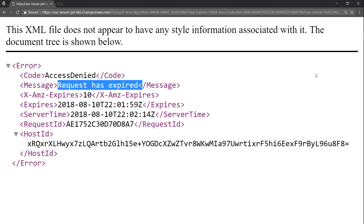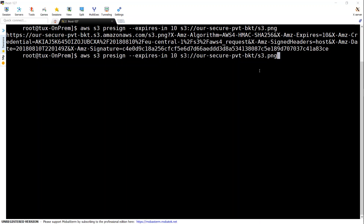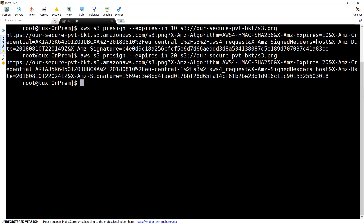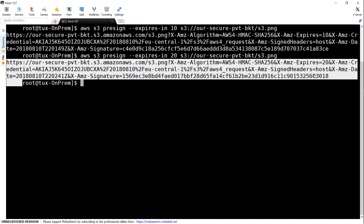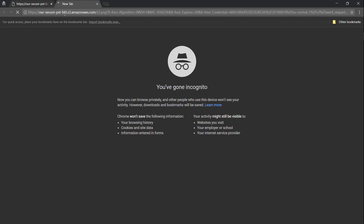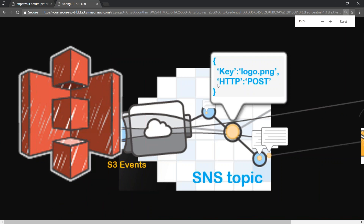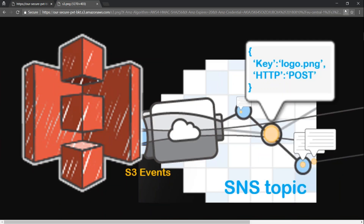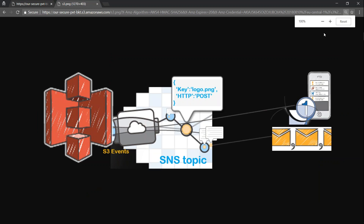Let me go ahead and generate another URL. This time I'm going to make the expiry 20 seconds so that we have enough time to copy and paste it into our browser. Once everything is in order, you should be able to see the object loading directly from my S3 bucket.